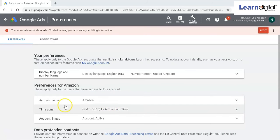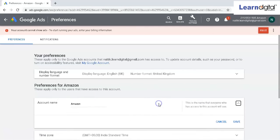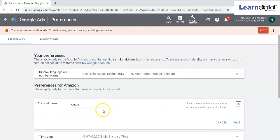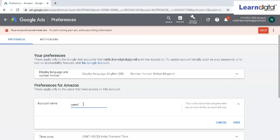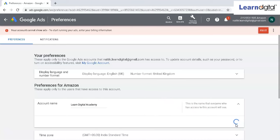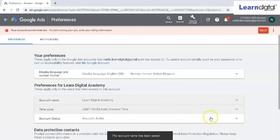So you can see over here, account name. Click on the account name, and I can just change the name over here. For example, let's say we're working for Learn Digital Academy and save it. Now this will get replaced, and this will be your account name.